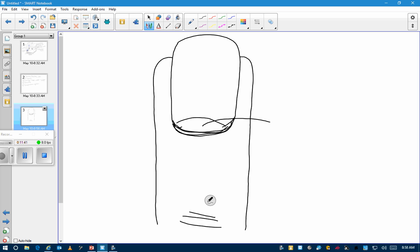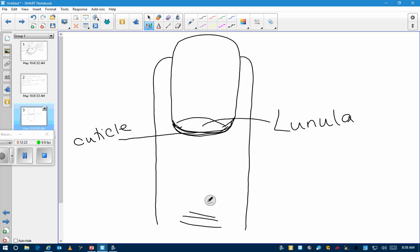The lunula — isn't that a nice word? That's the white semicircle at the base of the nail. Cuticle is this bit of skin at the base. And the nail edge — the free edge — is the tip.